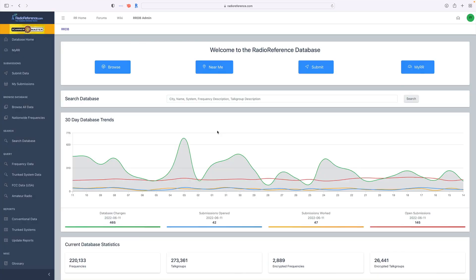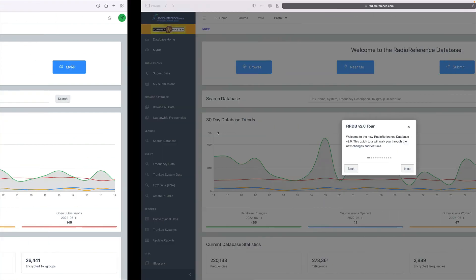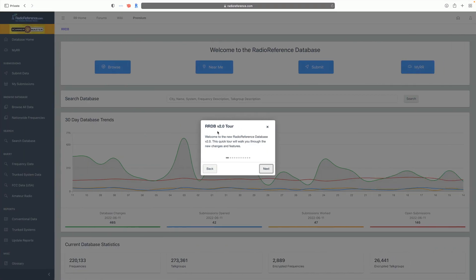Now if you haven't used it before or you're new to it, here is a great tip: there is a tour guide built right into Radio Reference. If you lost your ability to find the tour guide, simply open up an incognito window or a private browser and it will pop back up.